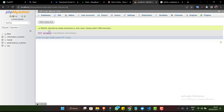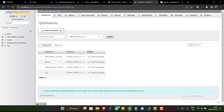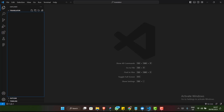I already have one server running and I have PHP MyAdmin open. From here I'm going to be creating the database we are going to use. I also have VS Code running already, and I have a folder called 'translator' where we are going to be adding all our files.